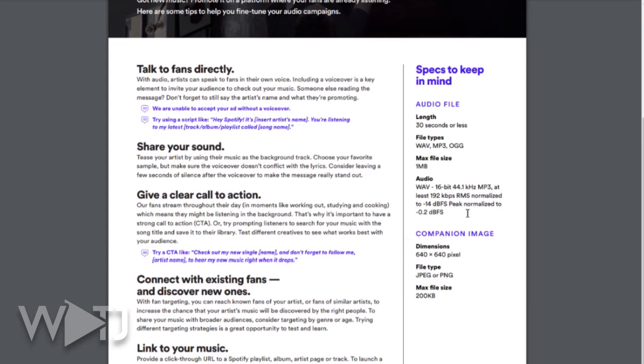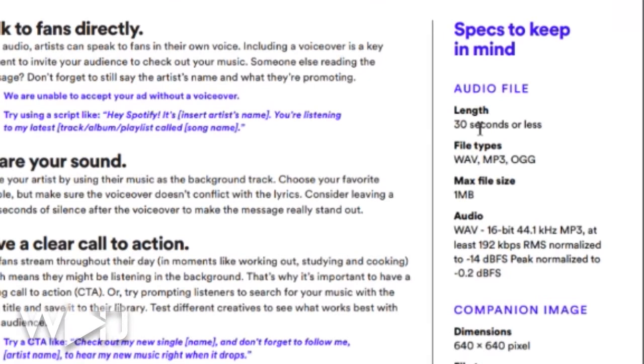For recording your audio I suggest using Pro Tools, Logic, or Adobe Audition. You can record from your phone, but make sure it's not too loud. Also, you must be on a computer to use Spotify Ad Manager. The audio requirements are: 30 seconds or less, file types WAV, MP3, or OGG, max file size 1 megabyte, audio must be WAV 16-bit 44kHz or MP3 at least 192kbps, no louder than negative 14dB, and normalized to negative 0.2dB. I suggest turning your music down to at least negative 3dB for headroom.